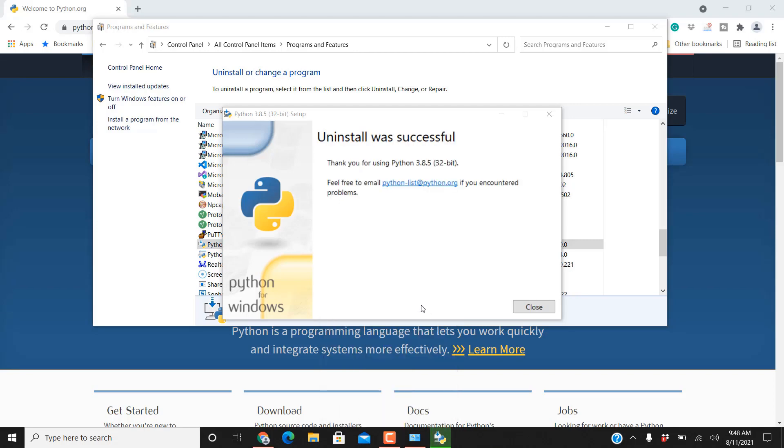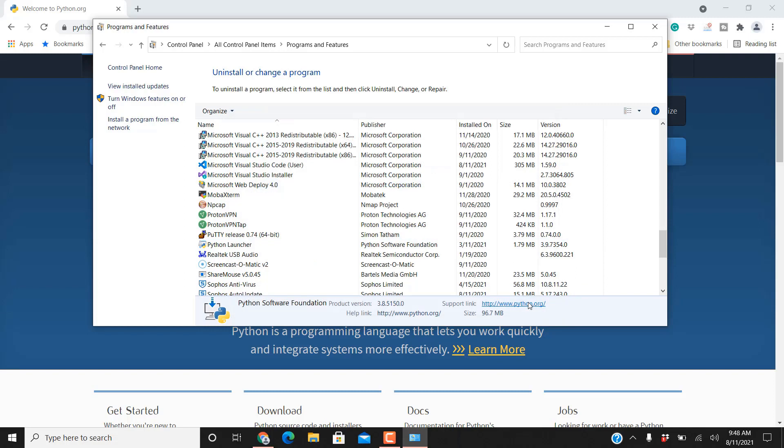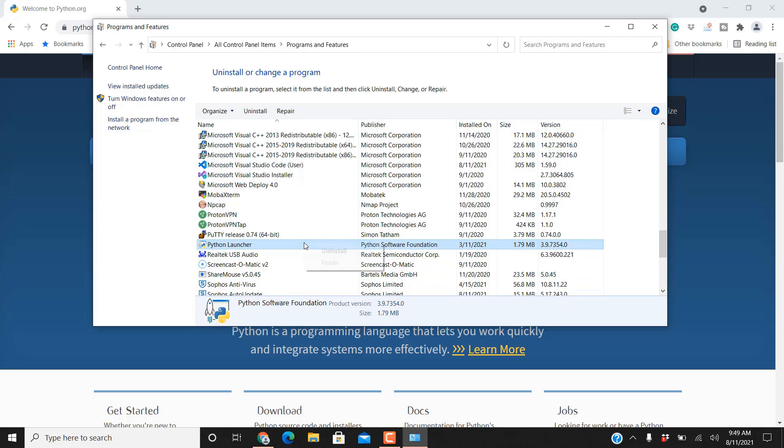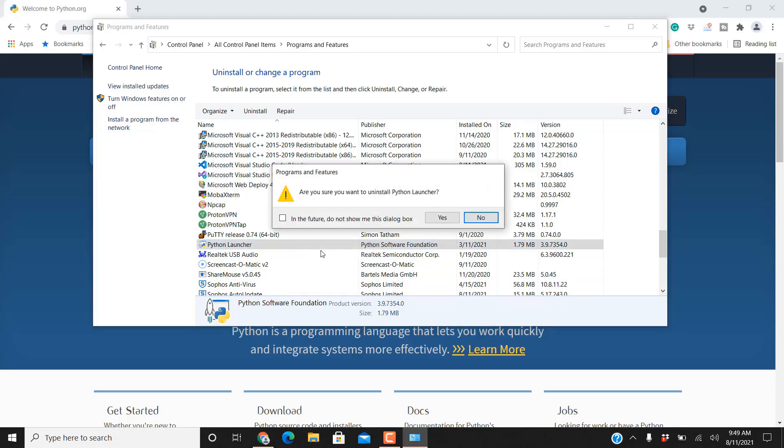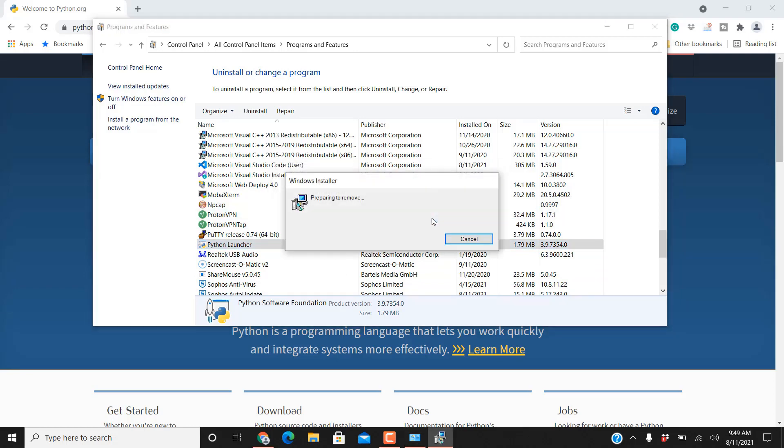All right now we have 3.8.5 uninstalled. Click close. I did see python launcher here so I'm going to remove that also. This way I remove all instances of python. I got everything off of here that python loaded previously and I know that I'm ready for the new version.